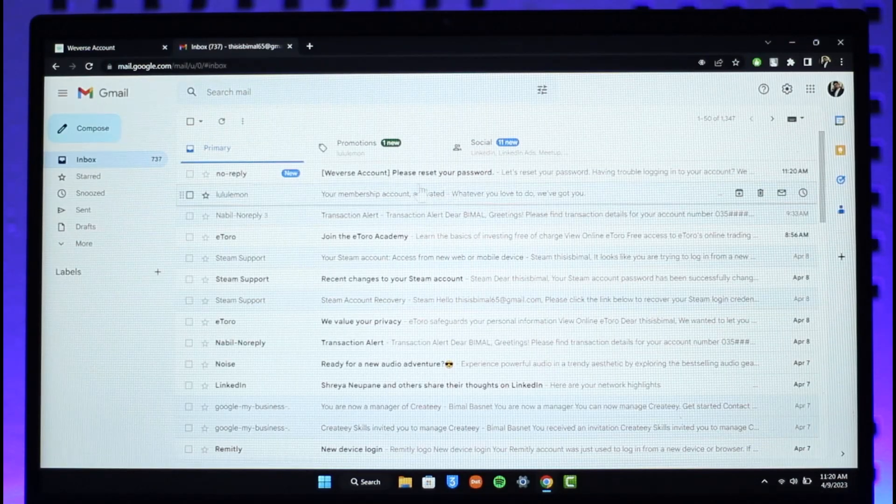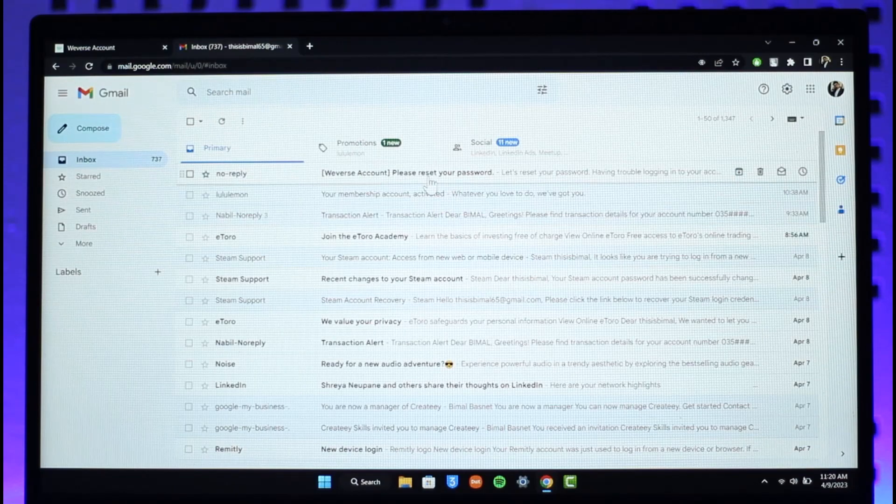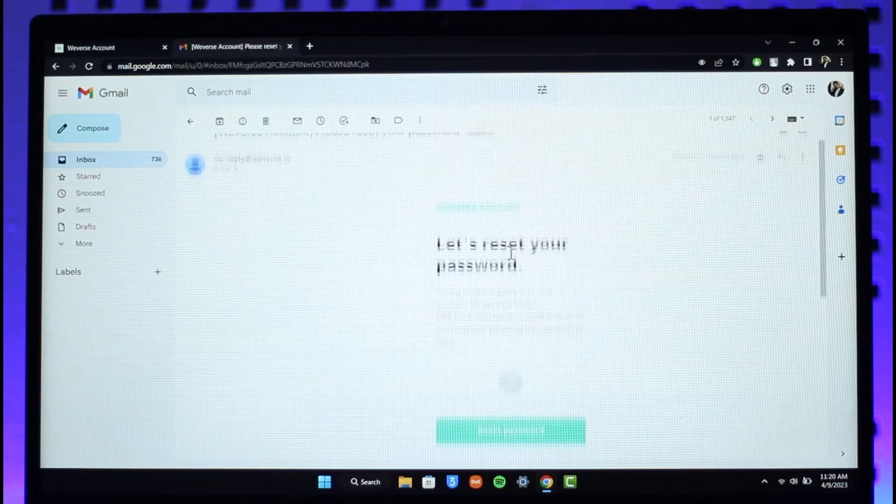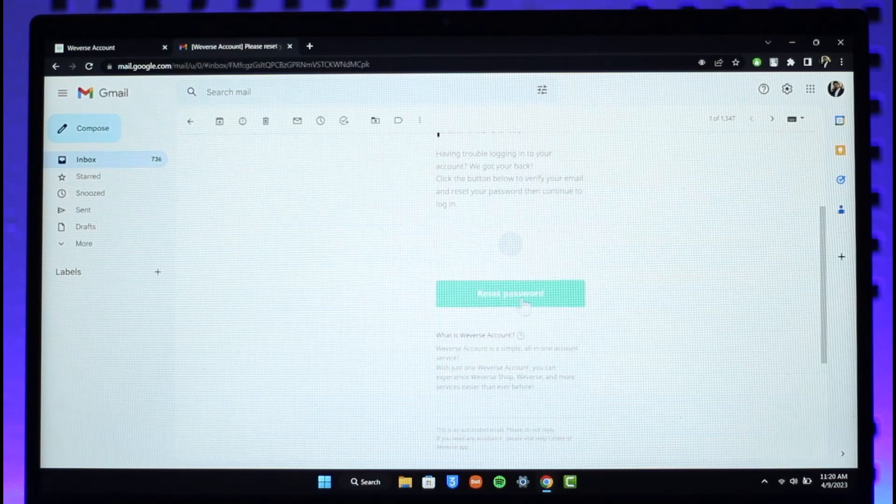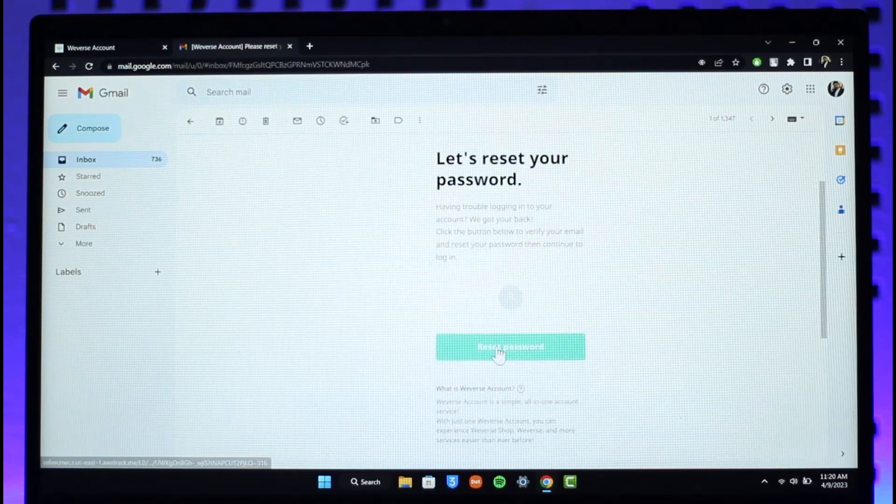Once you log into that email address, at the very top you can see I have received a reset link. So I'm just going to click on the reset link, and then here it says reset password. Let's reset your password, so just click on the reset password button.